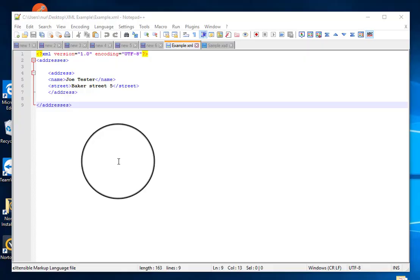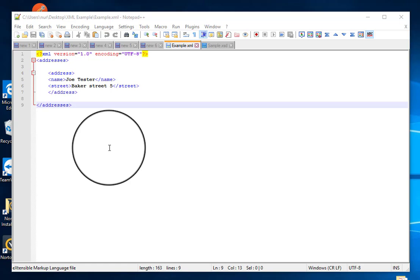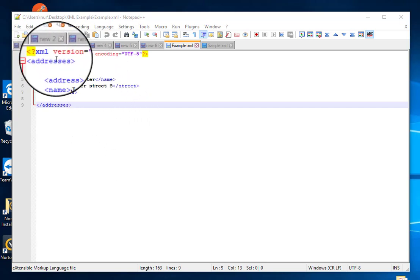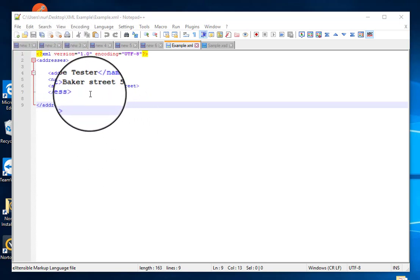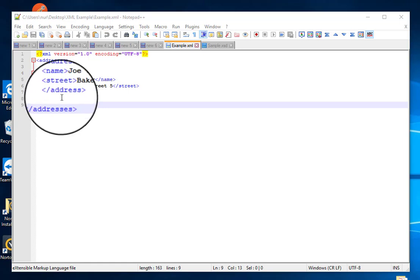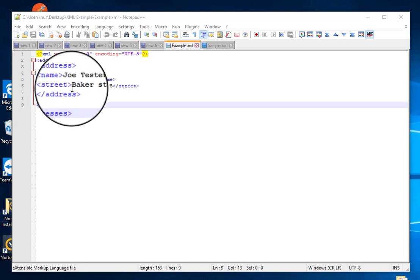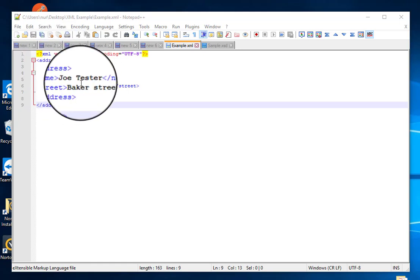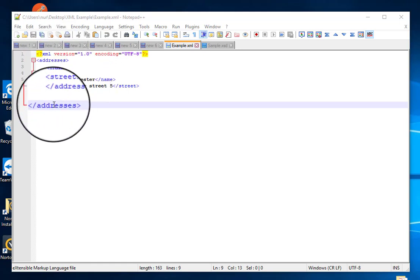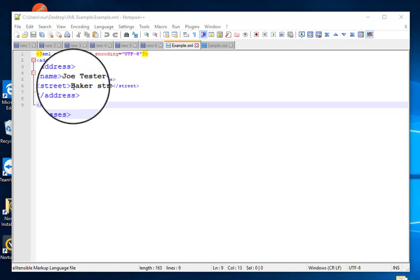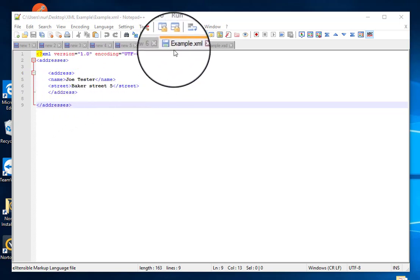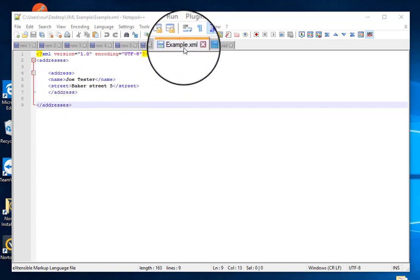Welcome to On Technology, and today I will show you how to validate an XML schema with an XST file. Now, you can see on the screen I have a very simple XML file. The file name is example